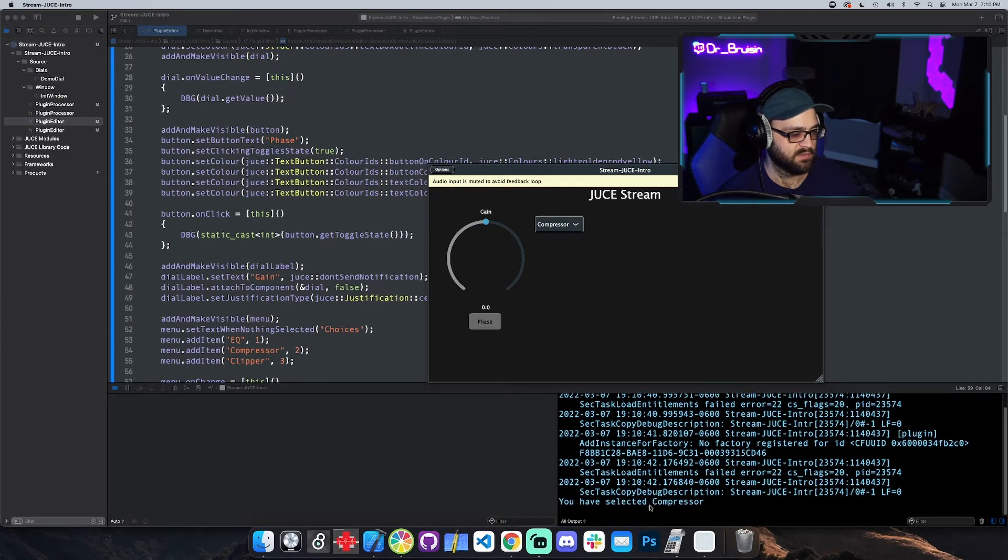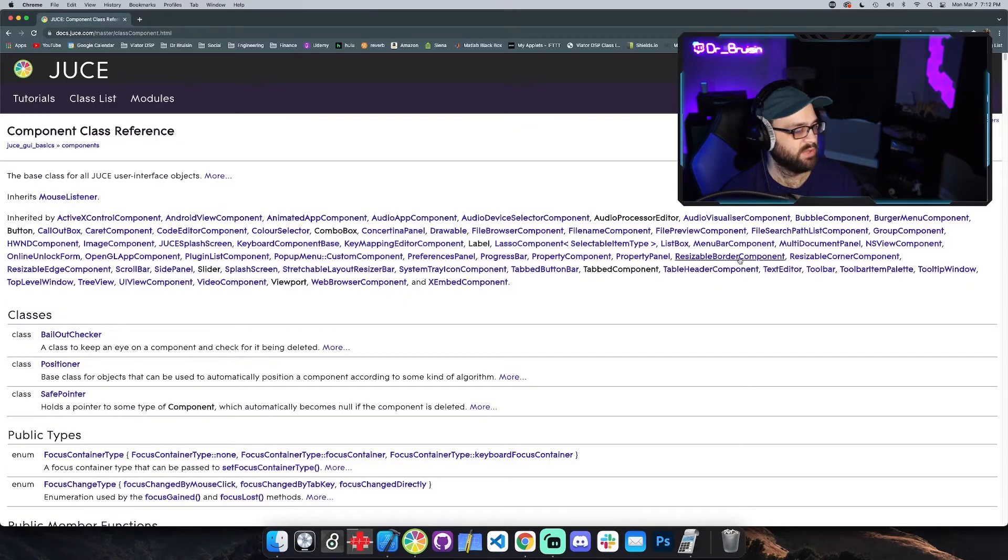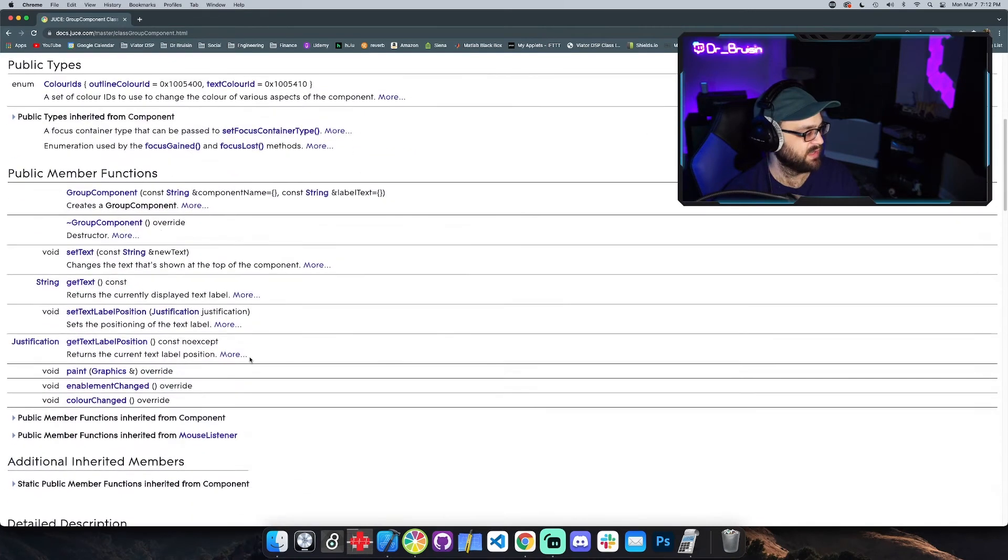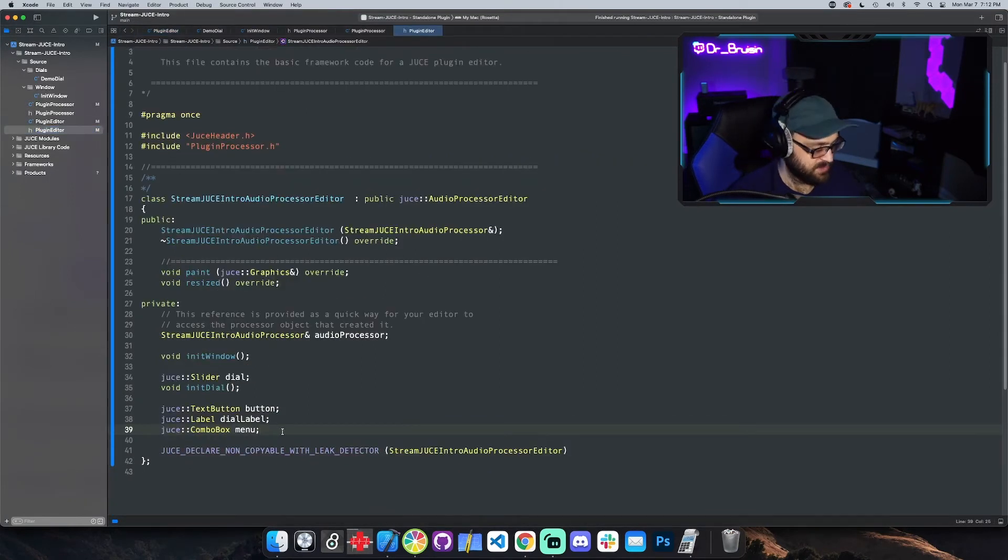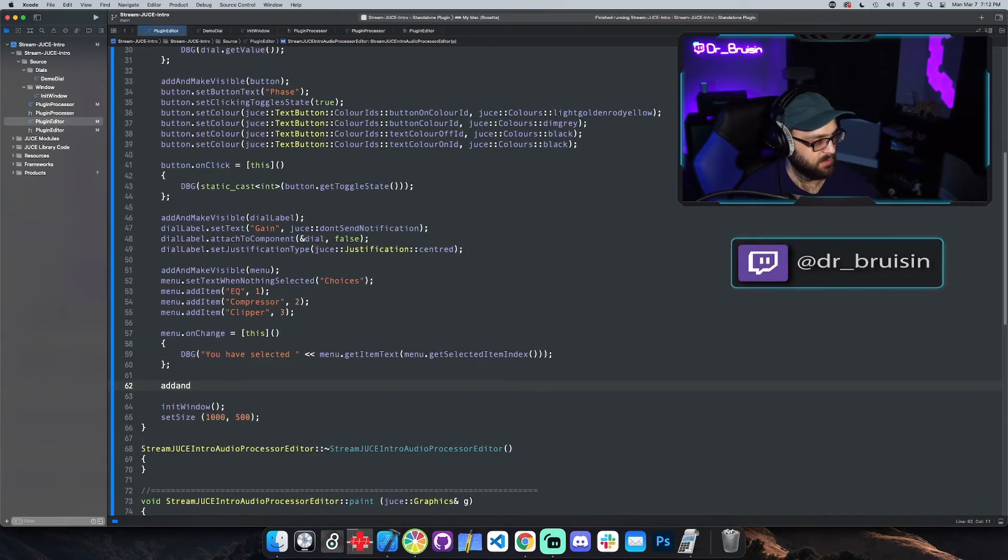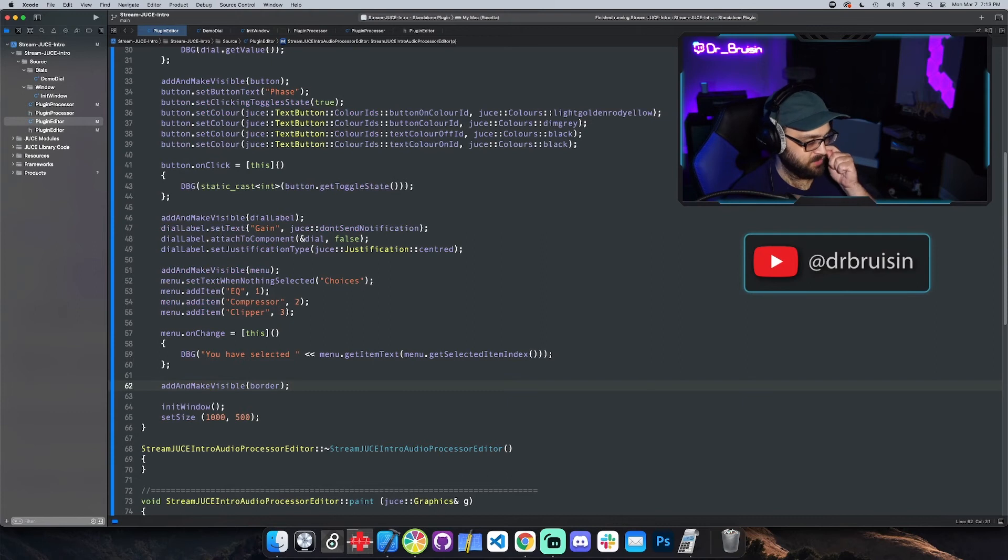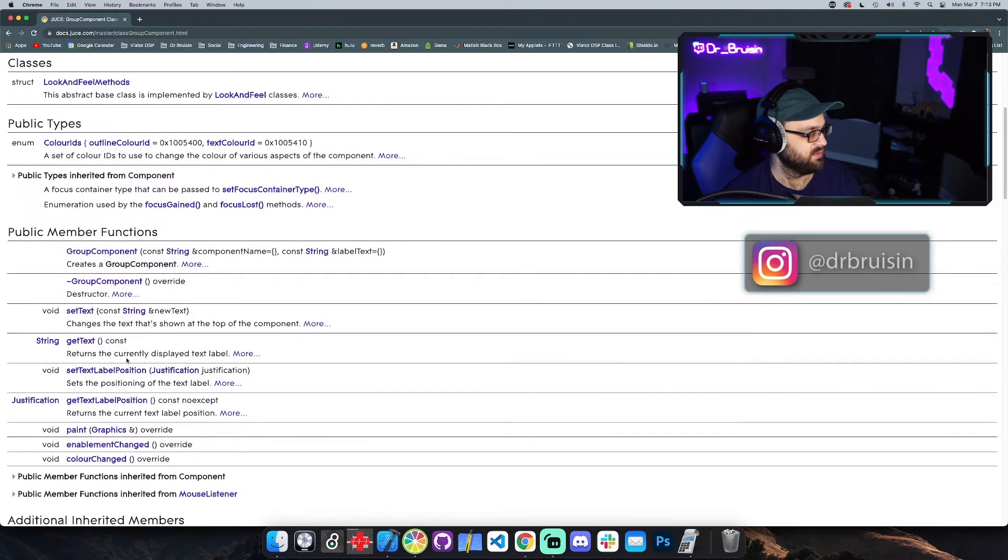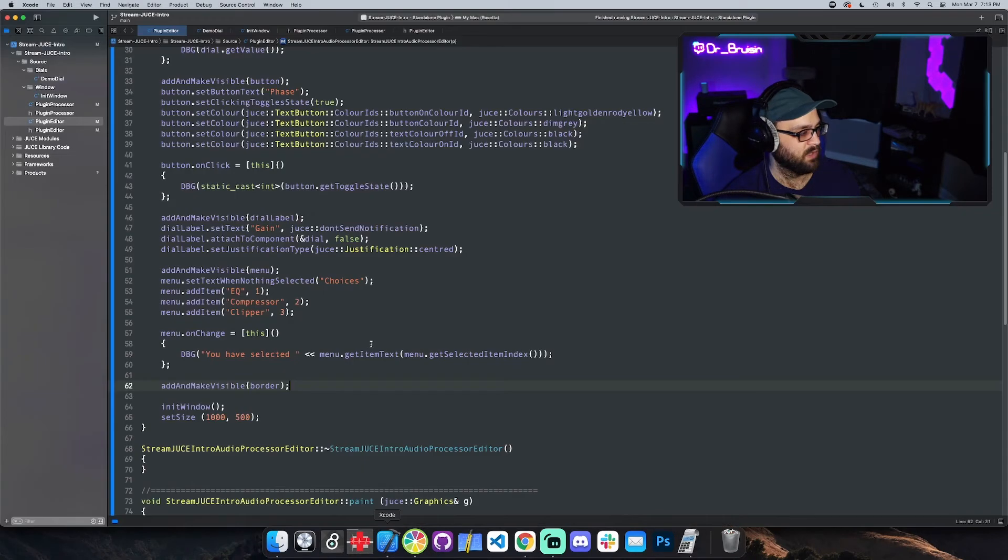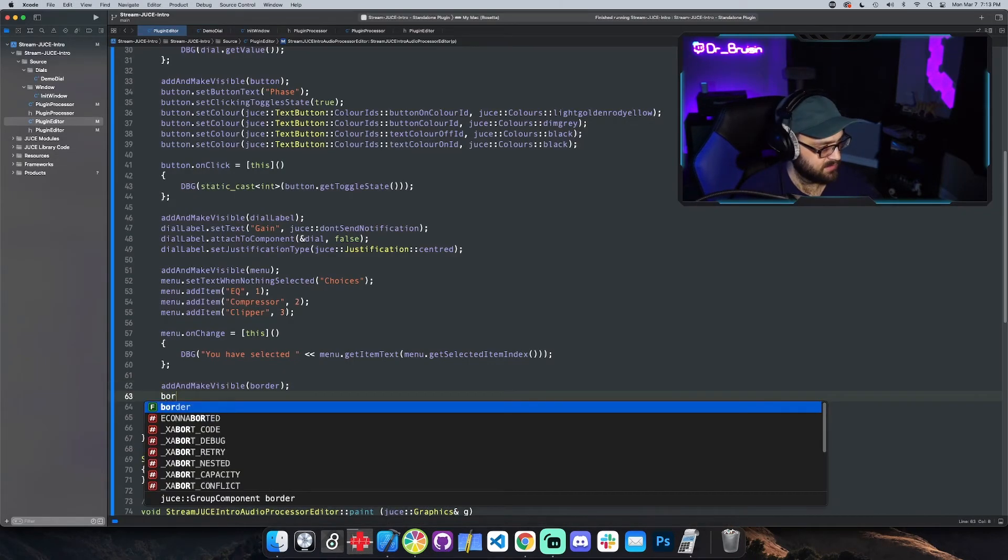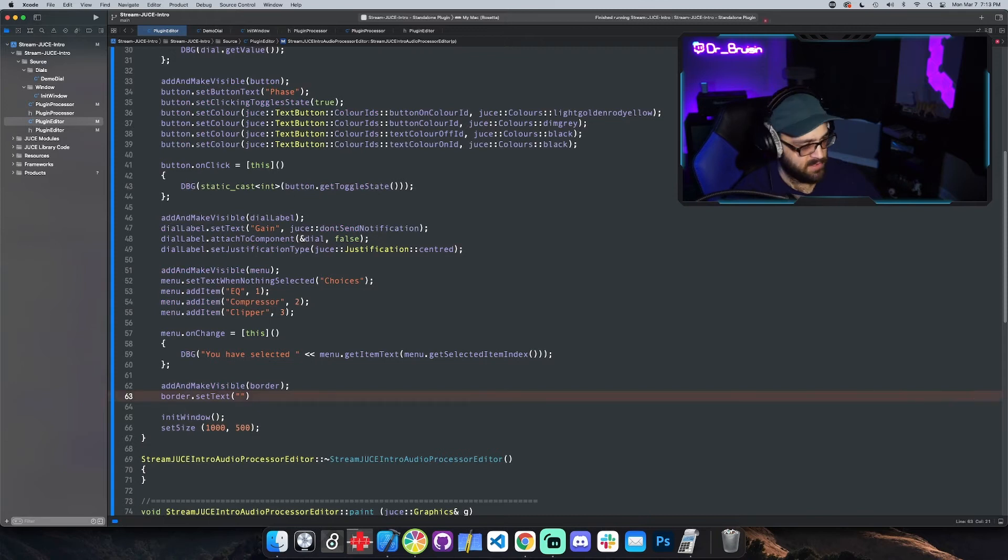Let's just go to the group component. The group component is probably not going to have an on something because it doesn't actually do anything, but I want to show you because I do use it. Let's just make one real quick. I'll just call it border because that's basically what it is. Add and make visible border. The only thing we really need to do, you can set the color and the text. There's really not that much. Let's just set the text. Border set text and I'll call it, this is a volume and phase so I'll just call it utility or something.